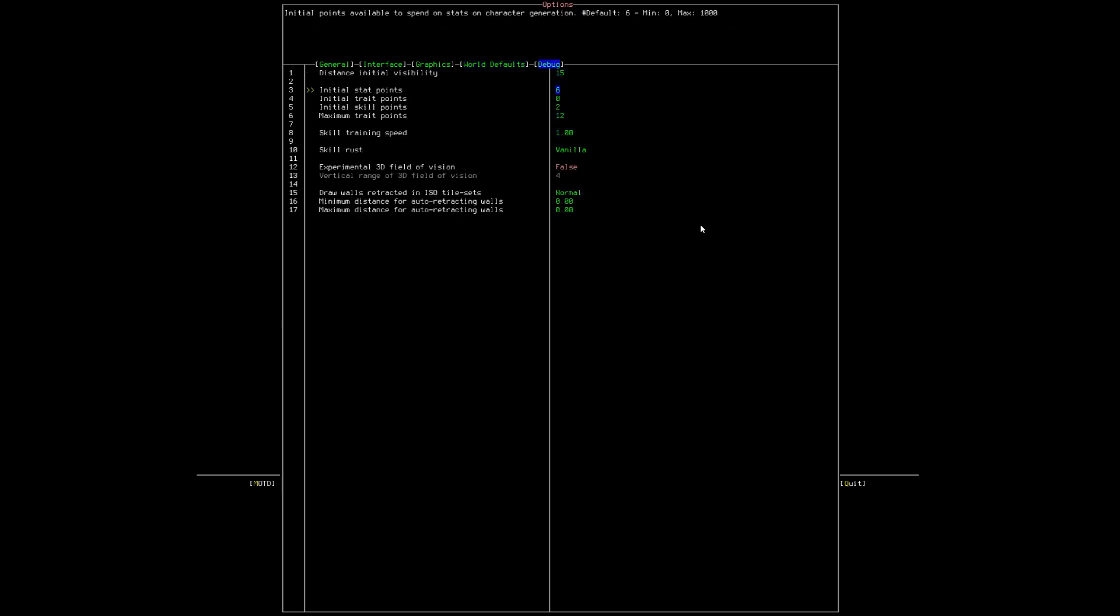All this debug stuff, leave alone except for distance initial visibility. This is how big your starting map is. Turn this to 20. And we're done.